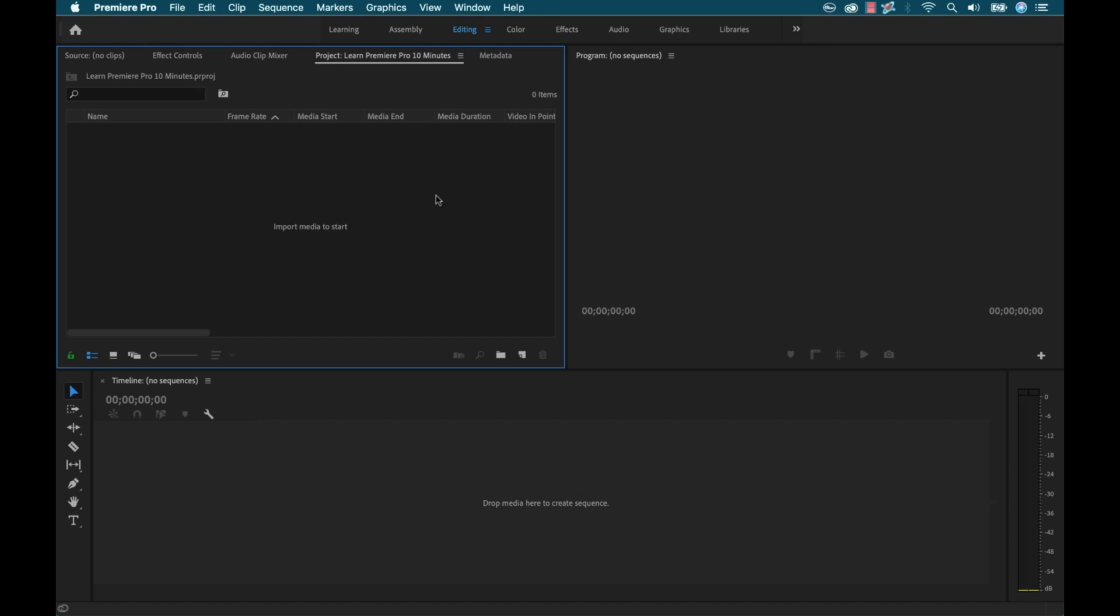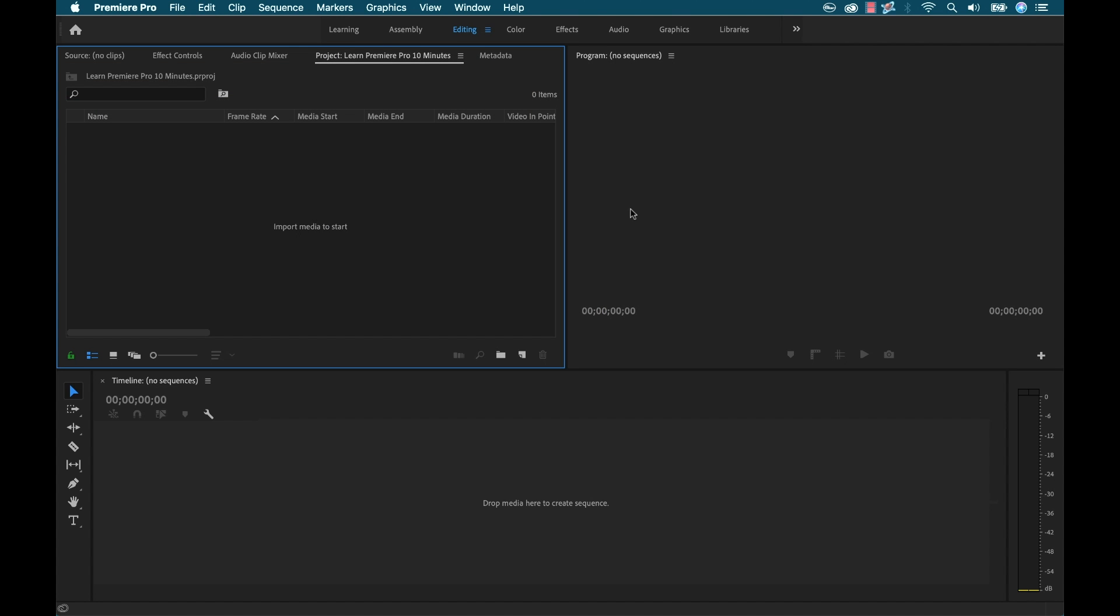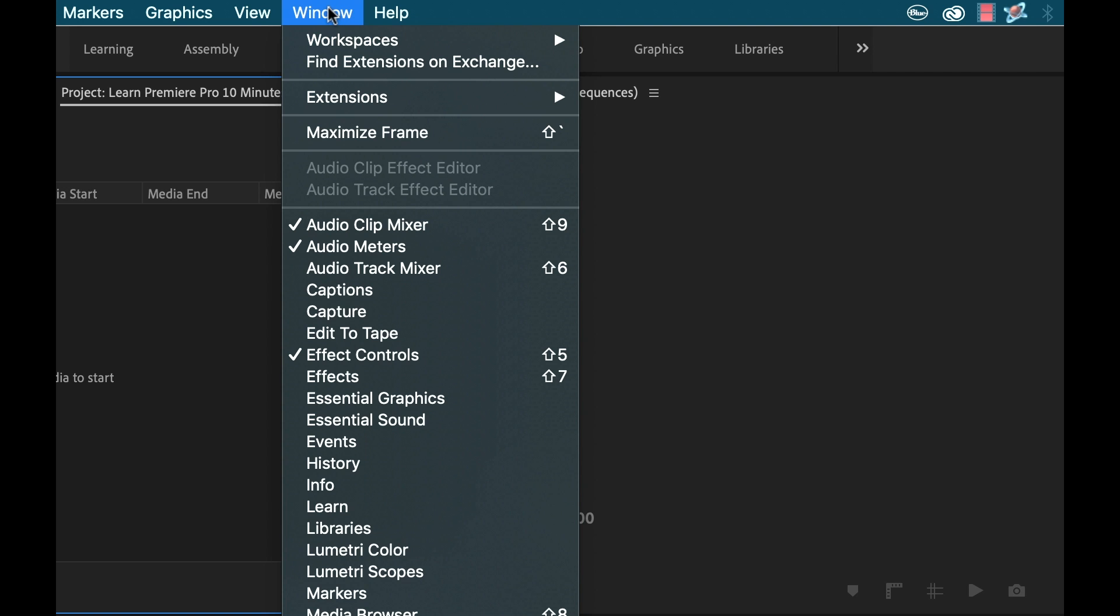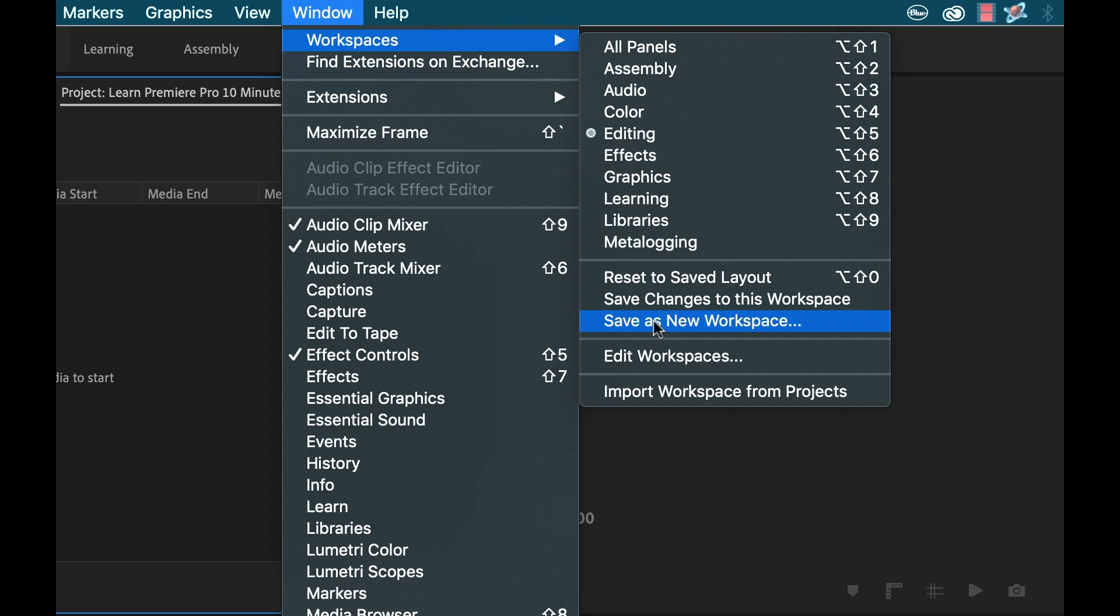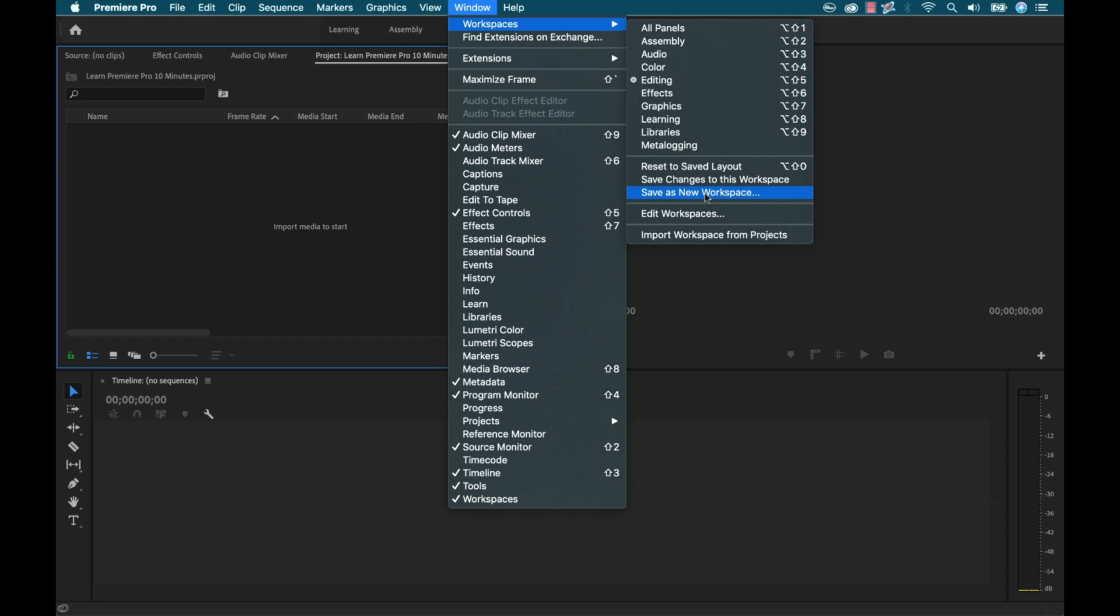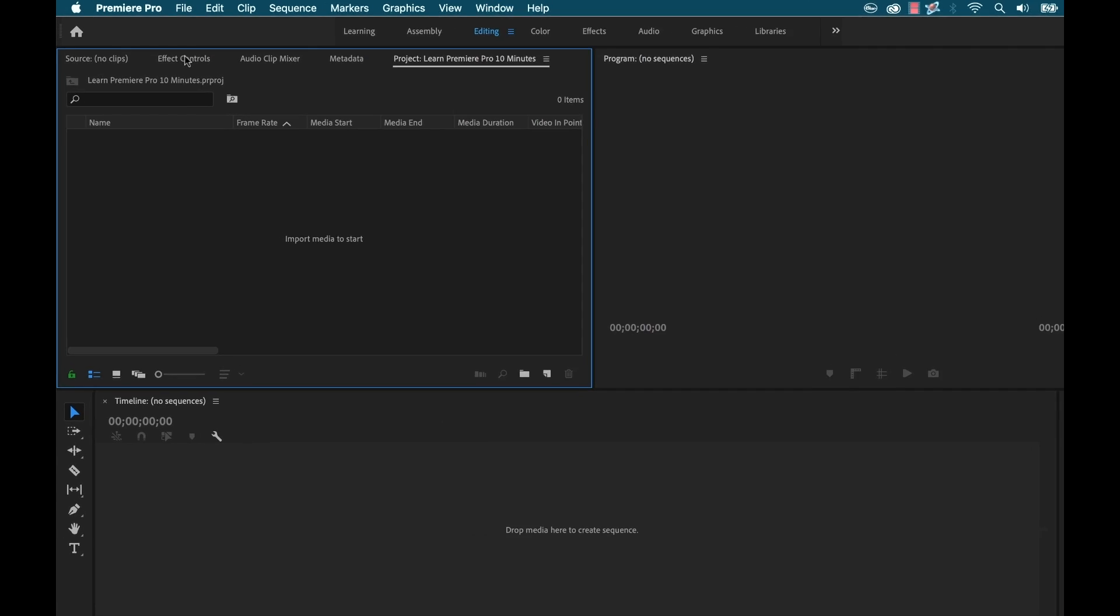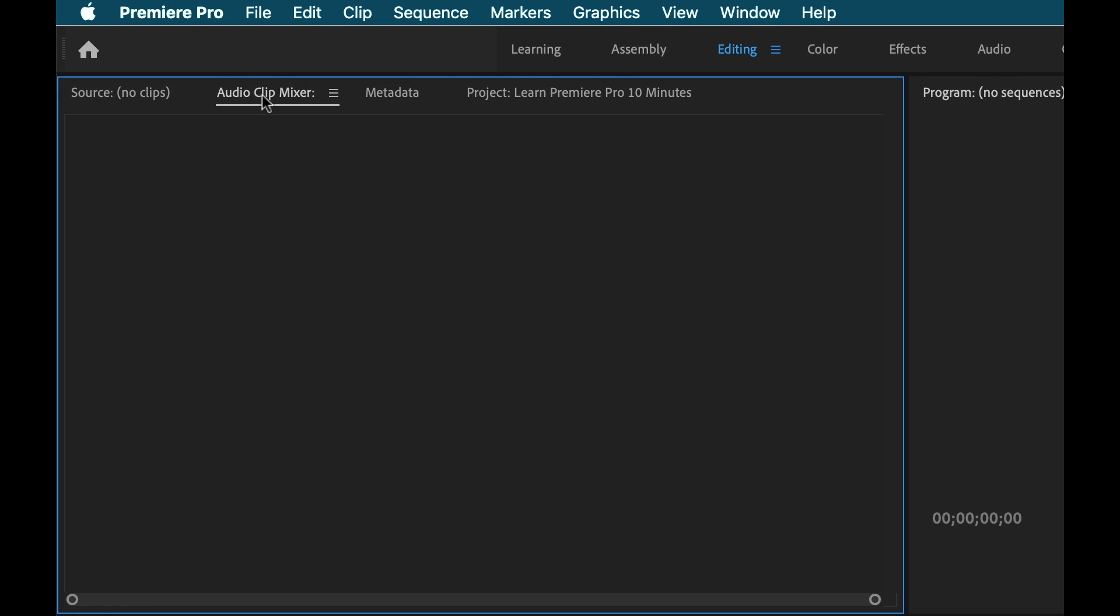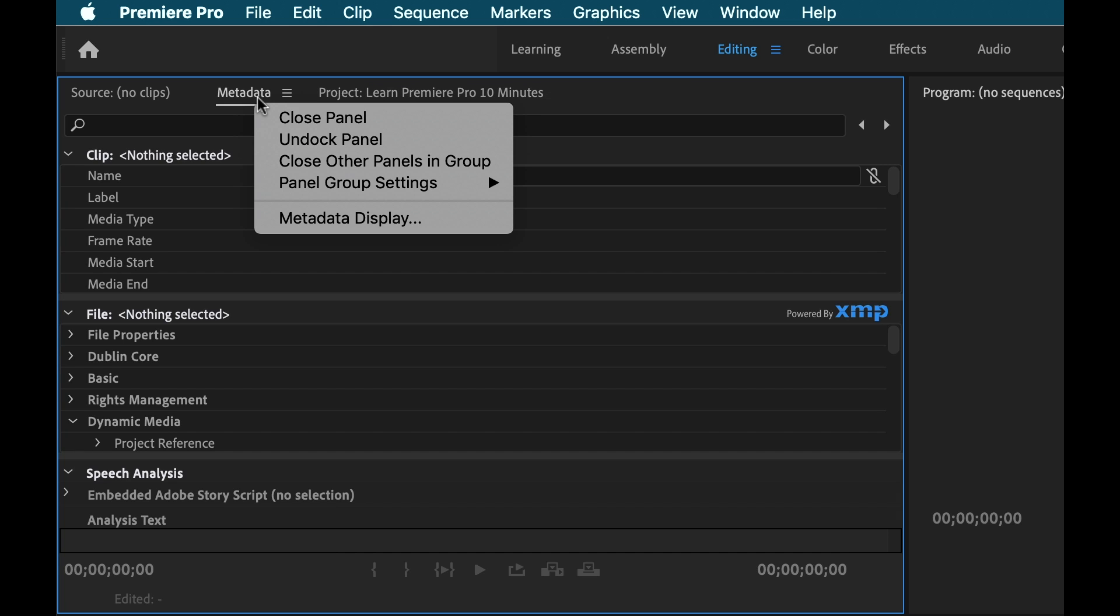So Adobe Premiere Pro's interface is made up of panels. Now you can customize the look of the interface by clicking and moving these panels around. Now depending on the version of Premiere that you're using, your interface might look slightly different from mine. If you want to use a default workspace, simply go to Window, Workspaces, and then you can select any of the defaults here. To customize your own workspace, simply save as new workspace. You can also toggle the visibility of panels here. So to close some panels I can right click right over the name and select Close Panel.